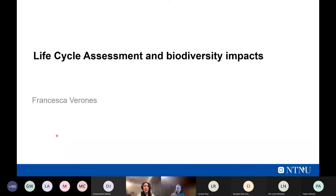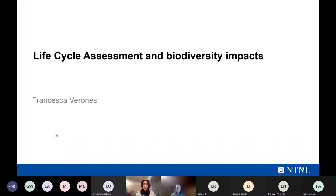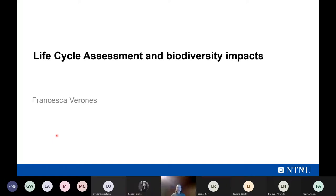Thanks for the introduction. I'd like to talk about biodiversity impacts in life cycle assessment — specifically in life cycle impact assessment — covering where they originate, why it's important to quantify them, how LCA can be used as a tool, and what is still missing.